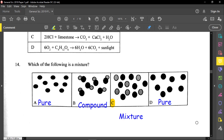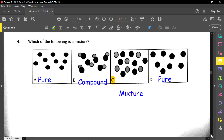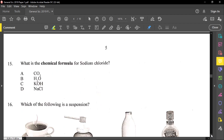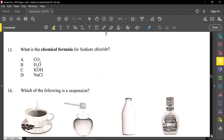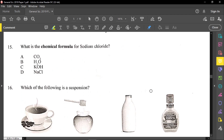Question number fifteen reads: what is the chemical formula for sodium chloride? Sodium chloride is NaCl. Sodium is Na, chlorine is Cl, so sodium chloride together is NaCl.